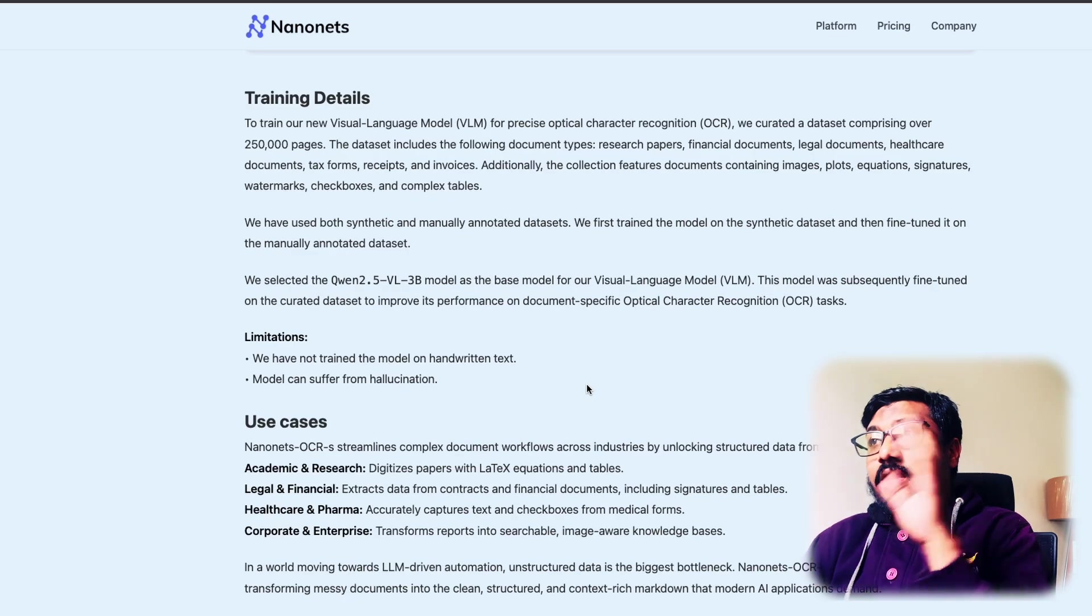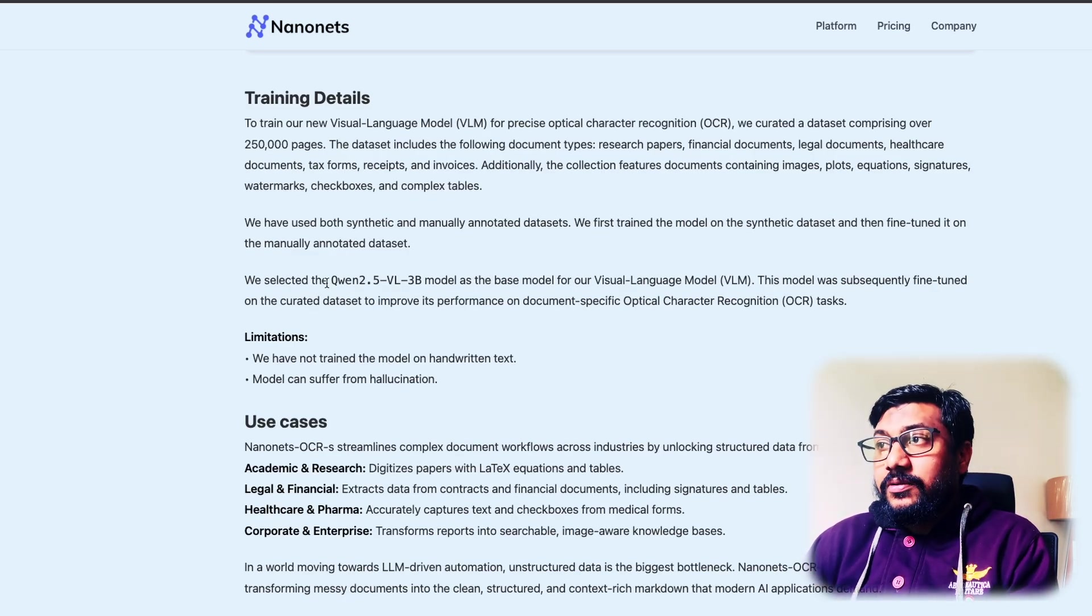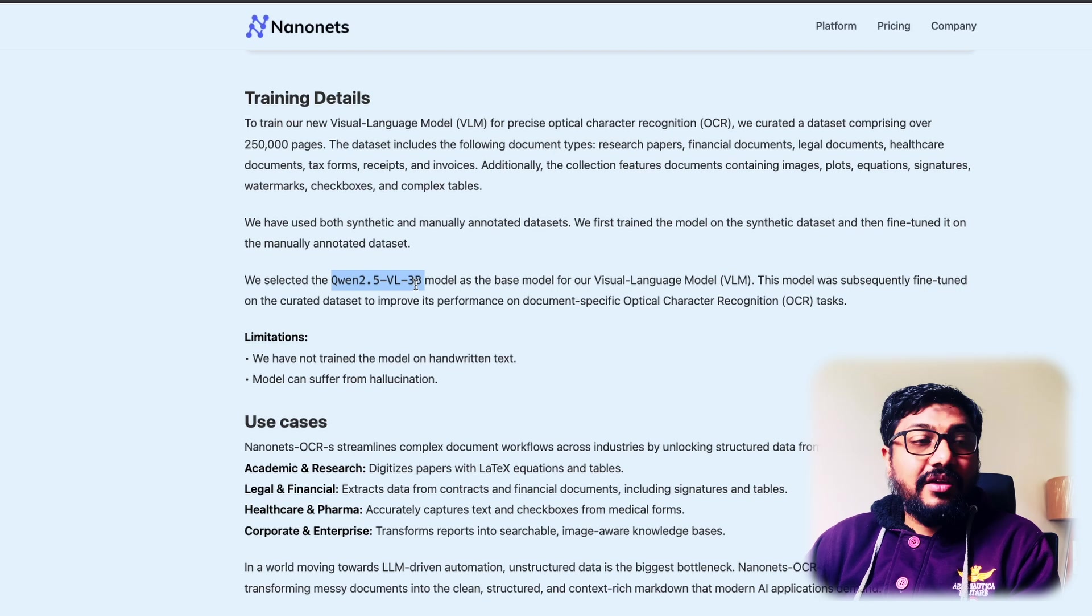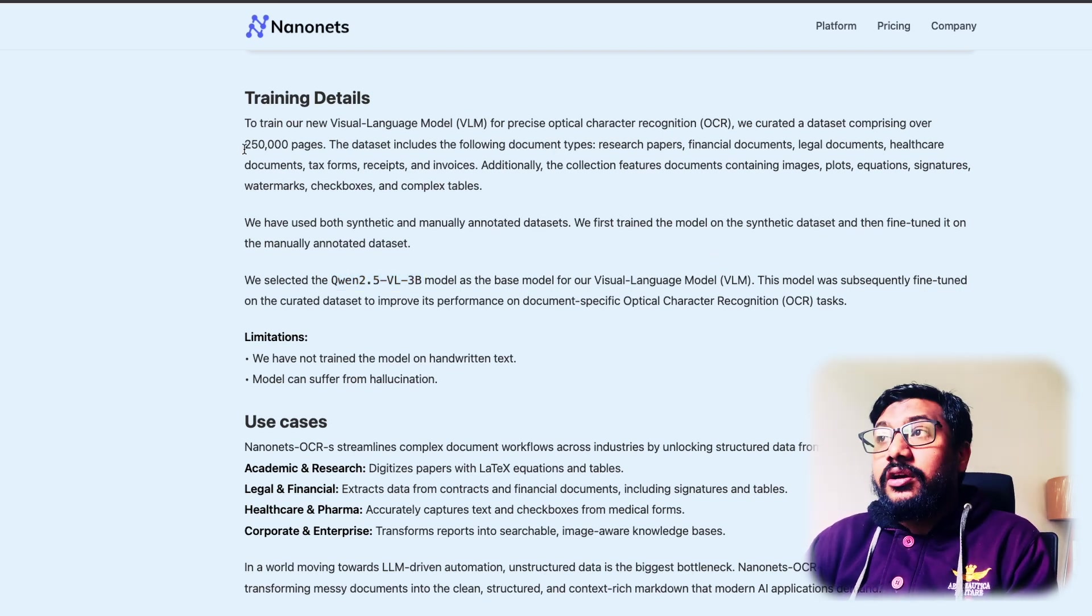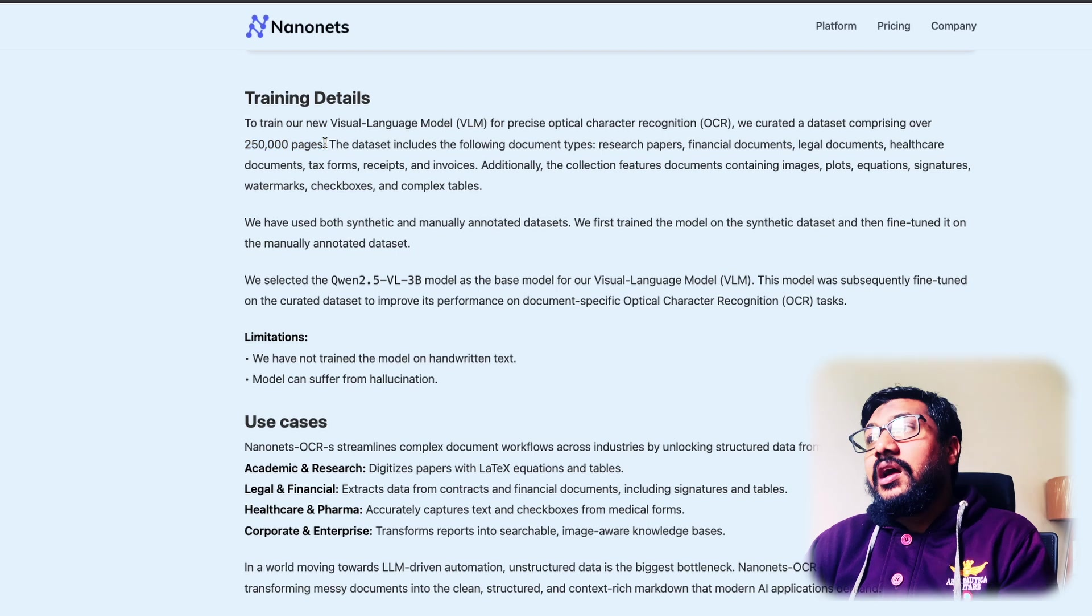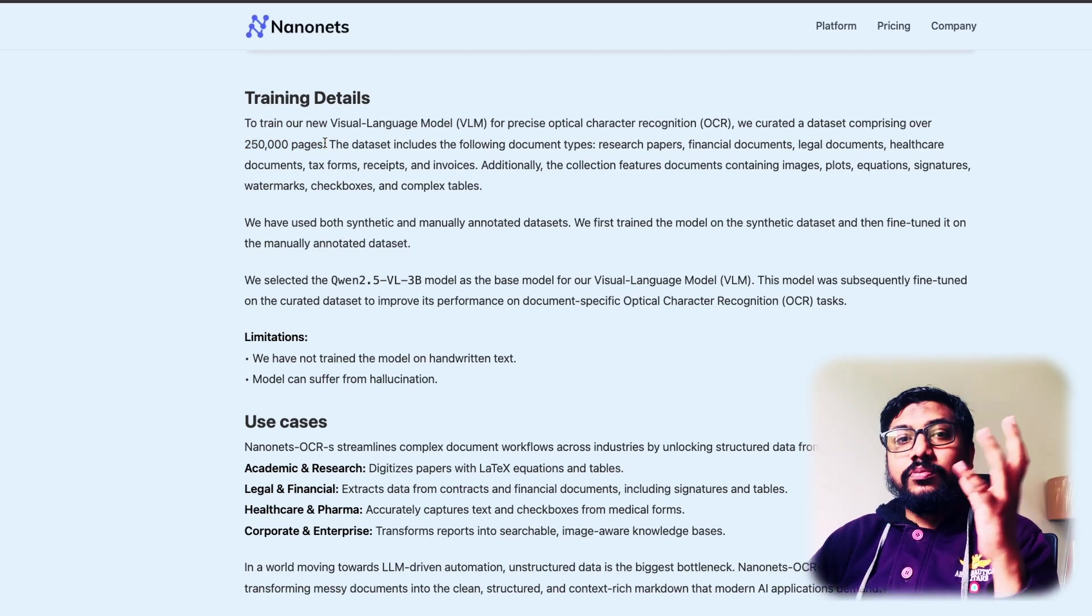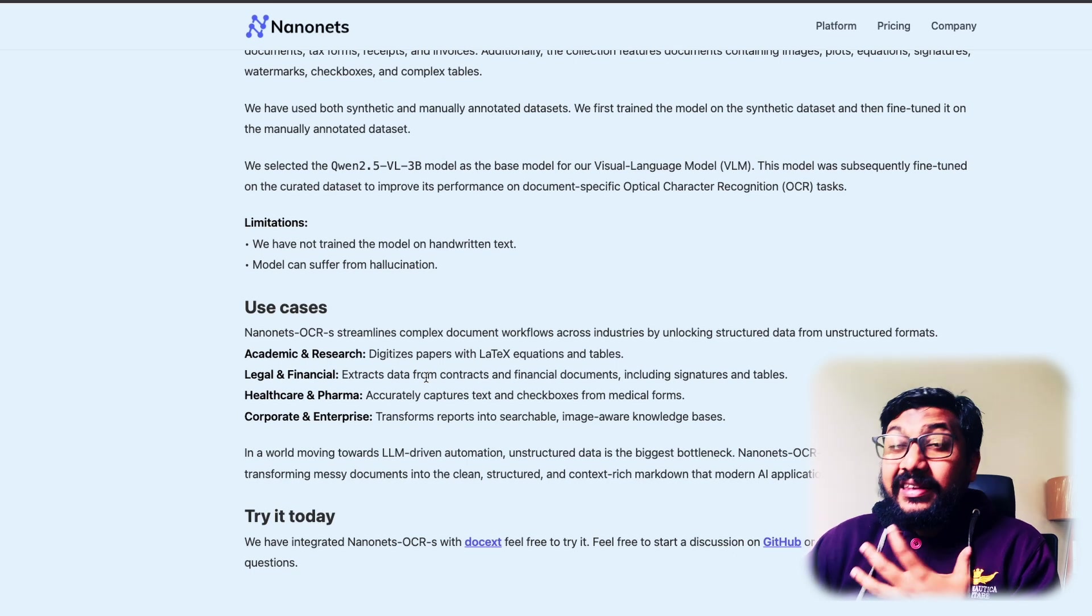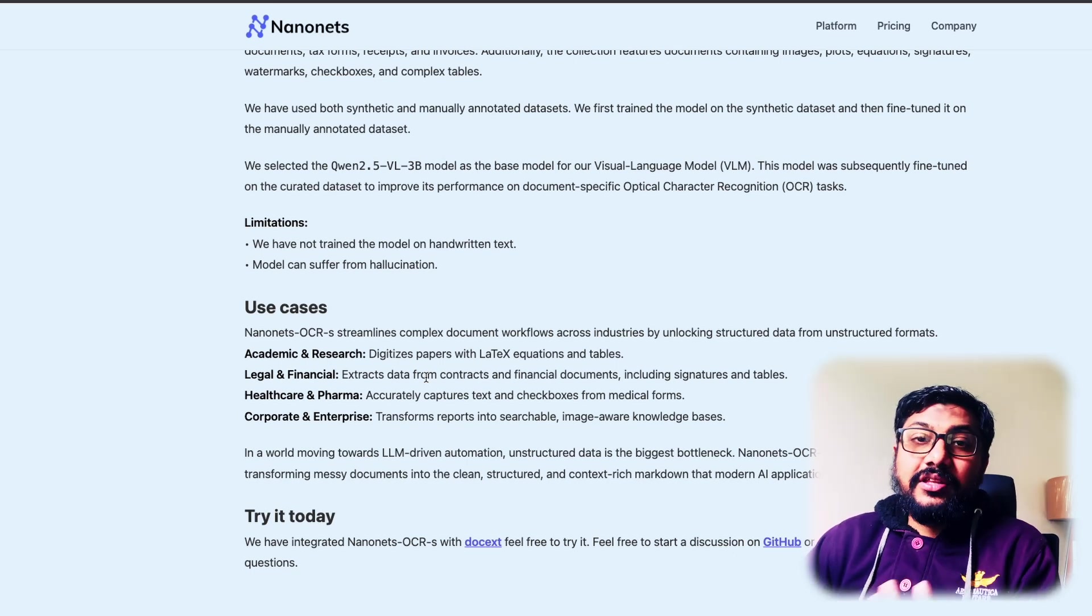So now there is a lot of information about this model. This is the fine-tune of Qwen 2.5 VL 3 billion parameter model, and they have curated a dataset of 250,000 pages, and then they've used it to convert it to markdown. I don't see an explicit mention of license here, but I guess this model should follow the Qwen's license.